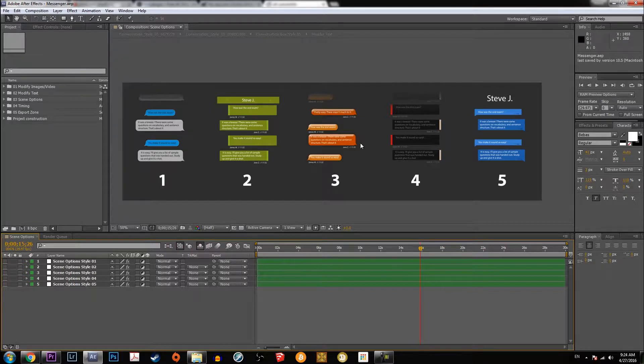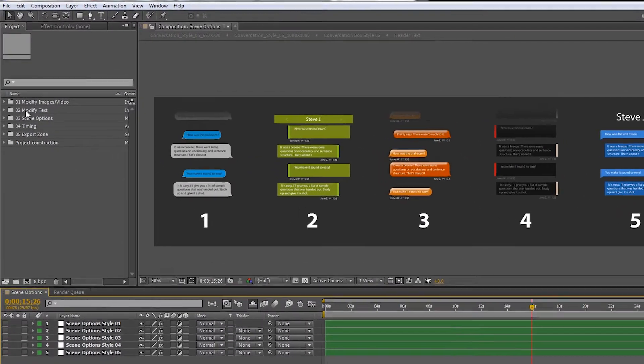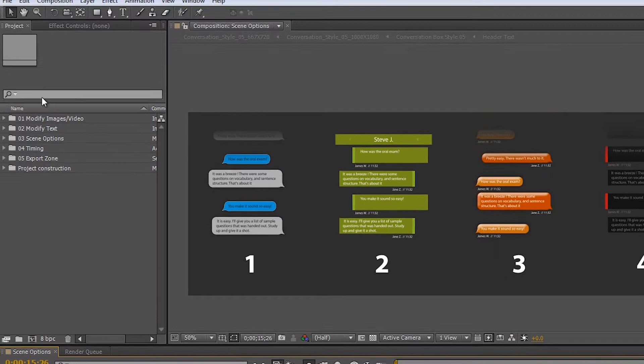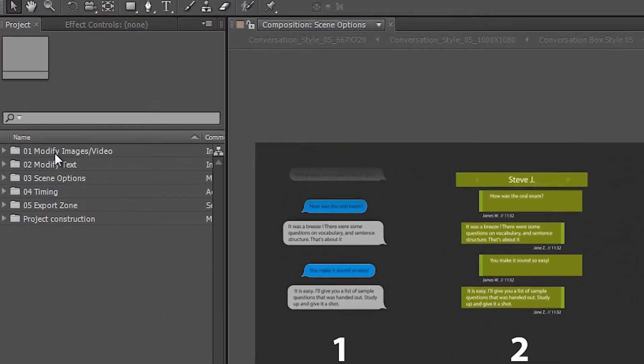Those are the five different types of text messaging that you'll be doing, and it's going to change when you change the different settings up here inside the project folder. In the project folder you want to go in order.